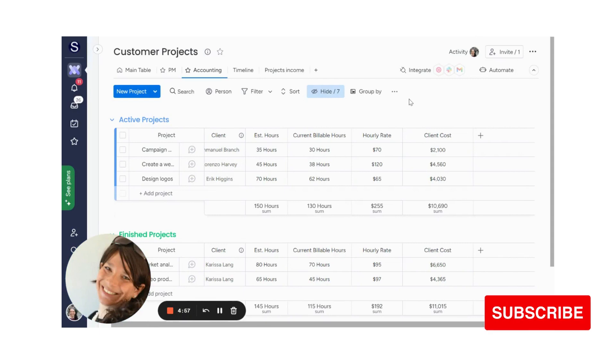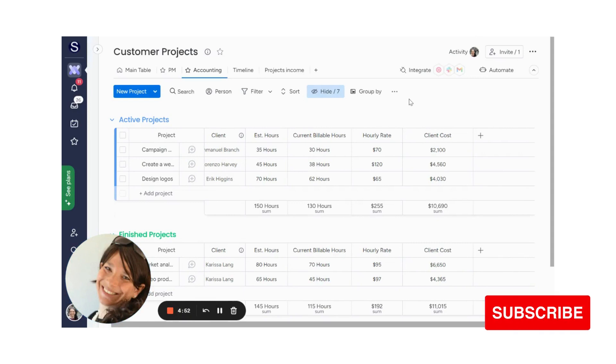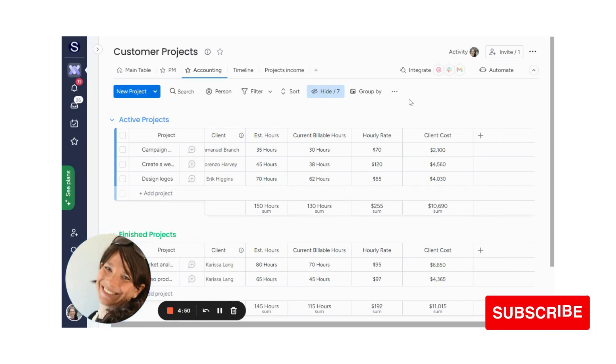Tara here from Simple Day, and I want to make Monday the best part of your week. If you need help with a custom implementation, check the description below for a link to my website.